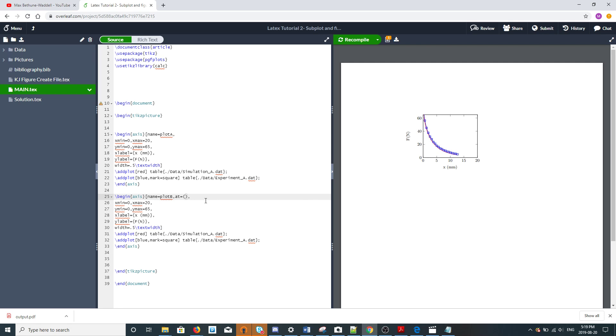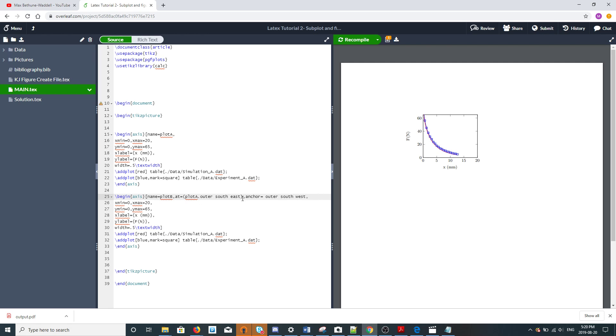We're going to say at equals, and round brackets mean we're going to specify a node name. In this case our node is the axis itself called plot A. I'm going to say plot A dot outer south east, and you'll see why we have to say outer in a second. We want to say what point on our new plot do we want to match with this point. We're going to say outer south west, so that's the bottom left corner right on top of the bottom right corner of our first plot.